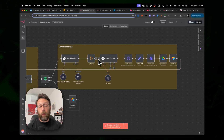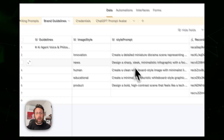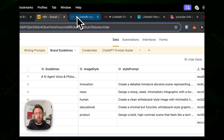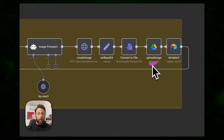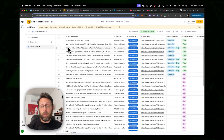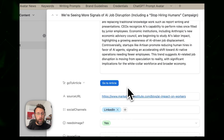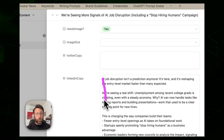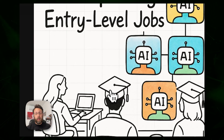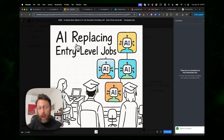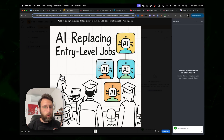This branch is designed to generate an image: it identifies the topic, creates an image prompt based on the style from brand guidelines, creates the image using ChatGPT 4, saves it to Google Drive so it's publicly accessible, and stores it back with the written content. If we open one of these entries, we have the LinkedIn copy and the image prompt used, plus the image ChatGPT generated — for example, 'AI replacing entry-level jobs' in a style that's on brand for the client.